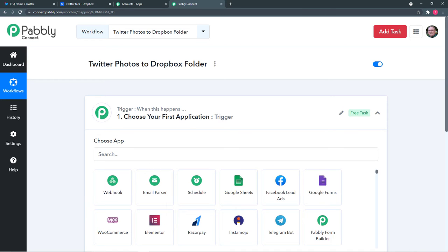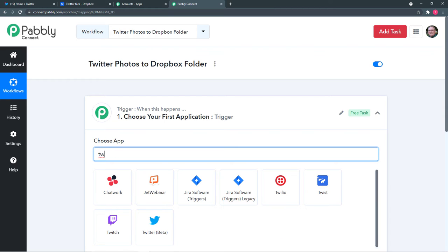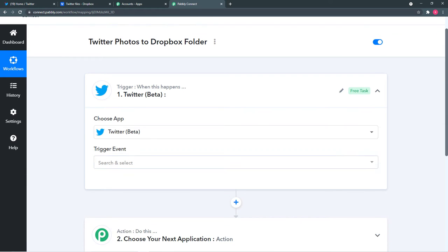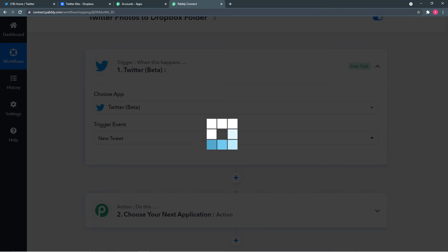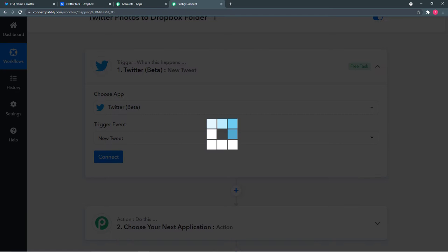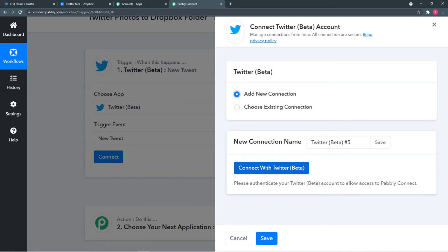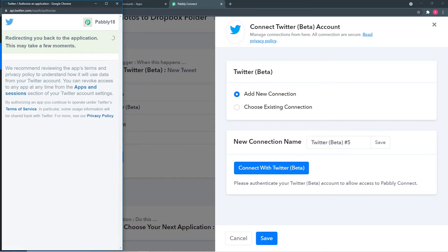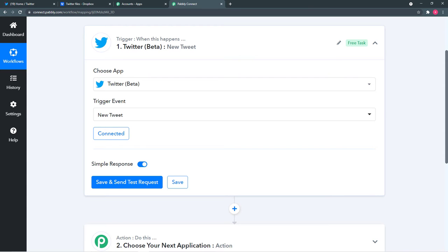Click on the trigger option and from 'Choose App' select Twitter. Then choose the trigger event as 'New Tweet.' Click the connect button, select 'Add New Connection,' and click 'Connect with Twitter.' A window will open asking for authorization — click 'Authorize App.' Your Twitter account will be authorized and it will show 'Connected,' meaning we are connected to our Twitter account.